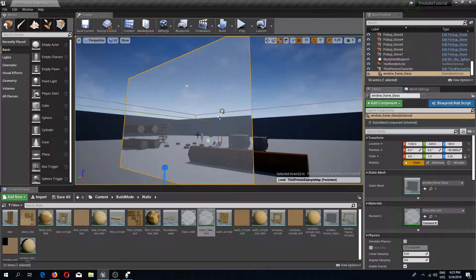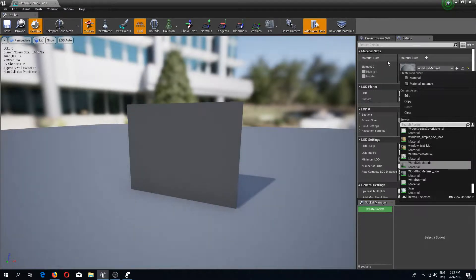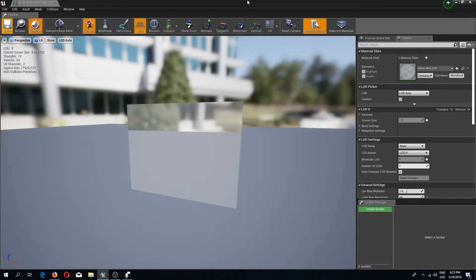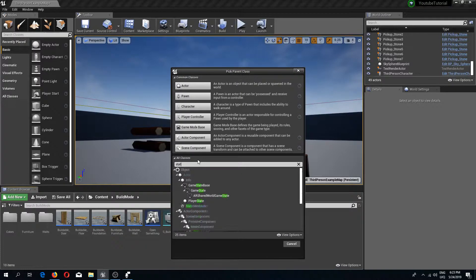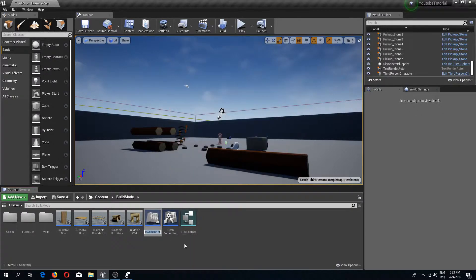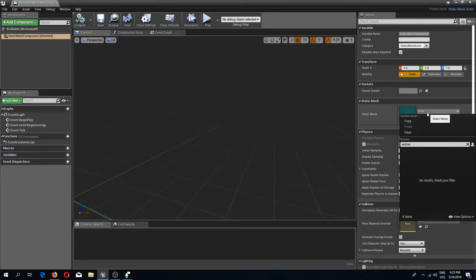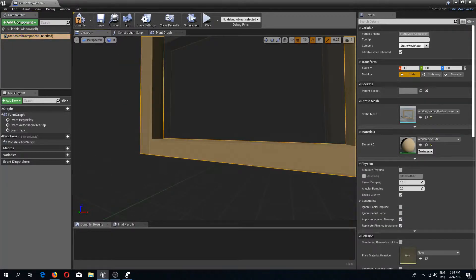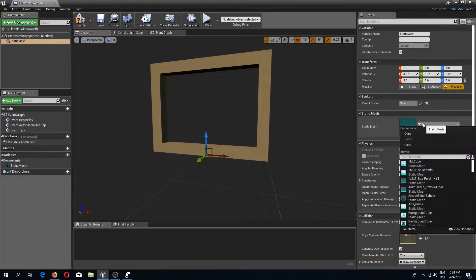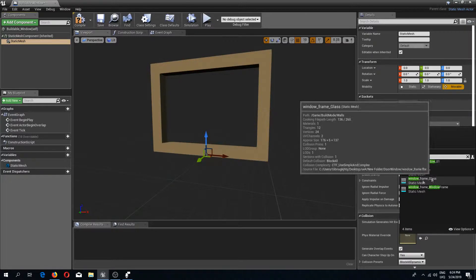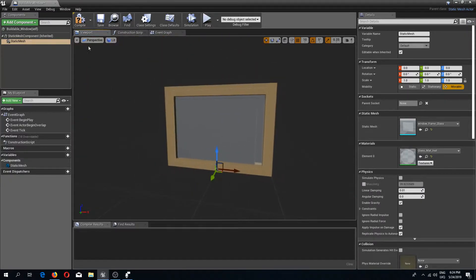You can also change the colors by checking the color parameter and adjusting values. Once satisfied, I'll delete the preview mesh. Then I'll open my glass frame material and set its material to the glass material instance. Next, I'll go to my build mode folder and add a new blueprint class — a static mesh actor — which I'll call 'buildable_window'. In the static mesh component I'll add a window frame, then add a new static mesh component for the window glass. Compile and save.